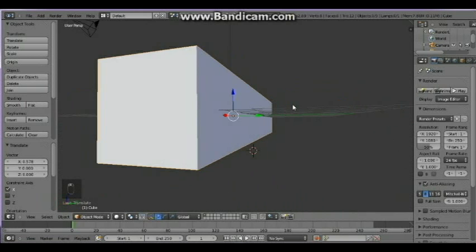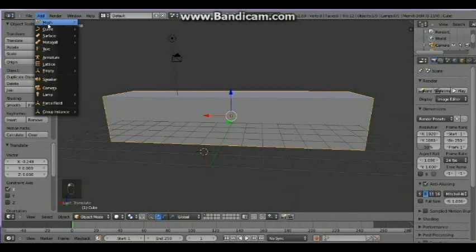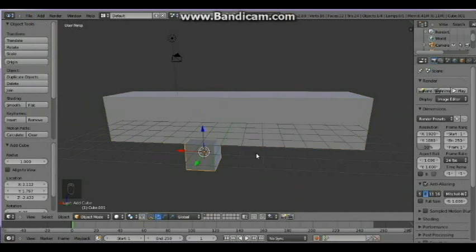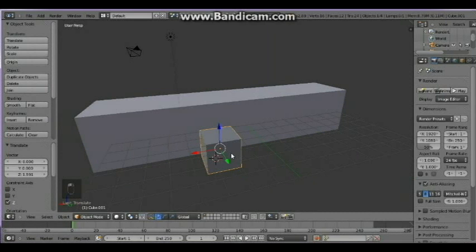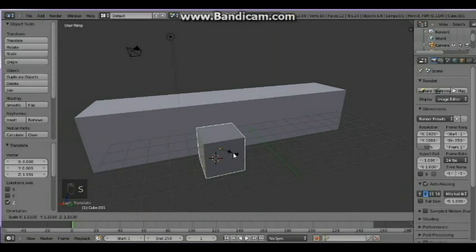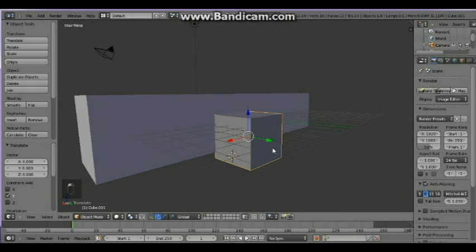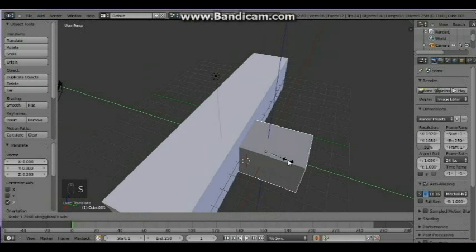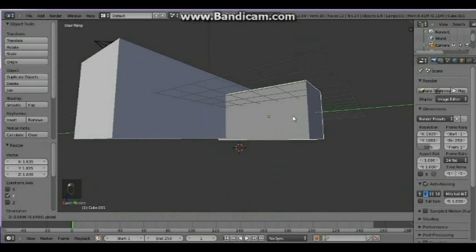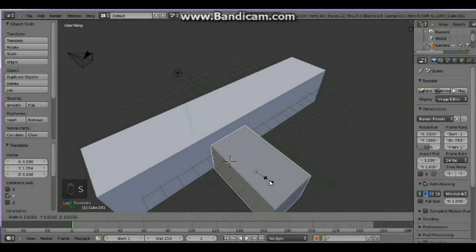Next up, you're going to add another cube for the balcony of the house. Add another cube and make it scale just like this one. Scale again and center the mouse, just like this one — get it a little bit small.